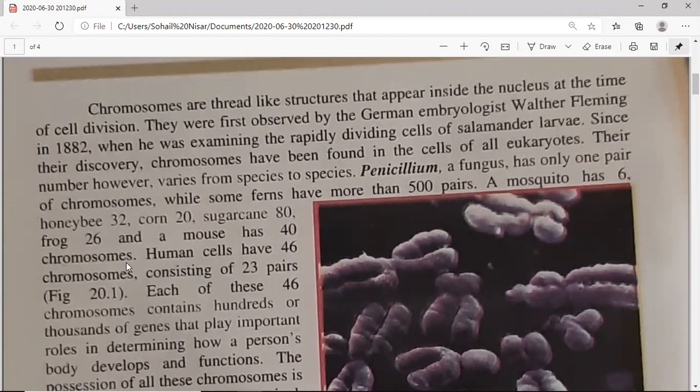Since their discovery, chromosomes have been found in the cells of all eukaryotes. Each eukaryotic cell, taken from any organism, contains chromosomes — because all eukaryotes are multicellular organisms and chromosomes have been found in them. The number of chromosomes varies from species to species.